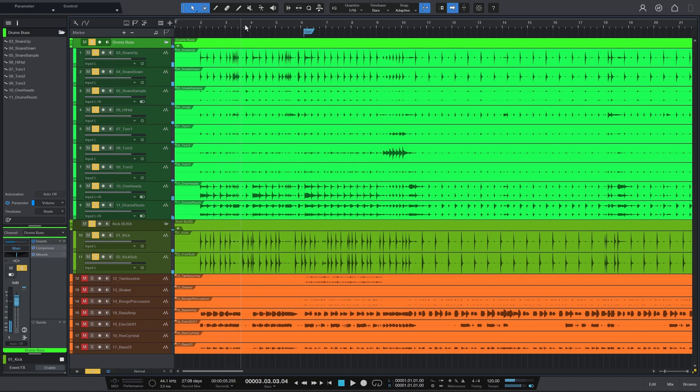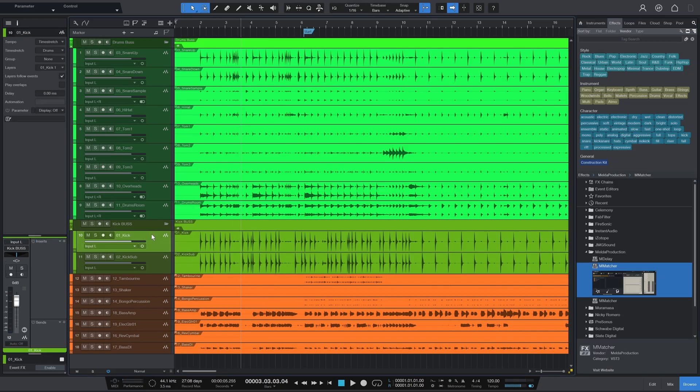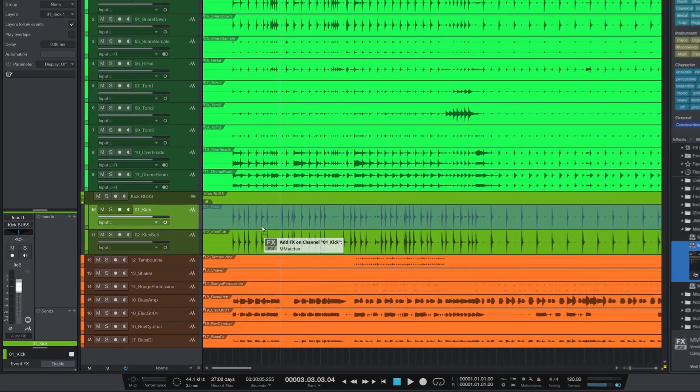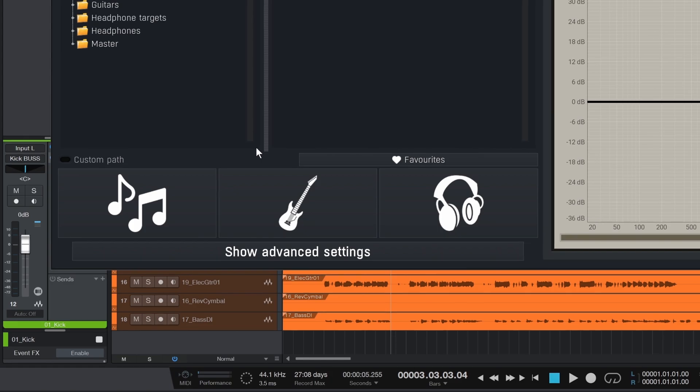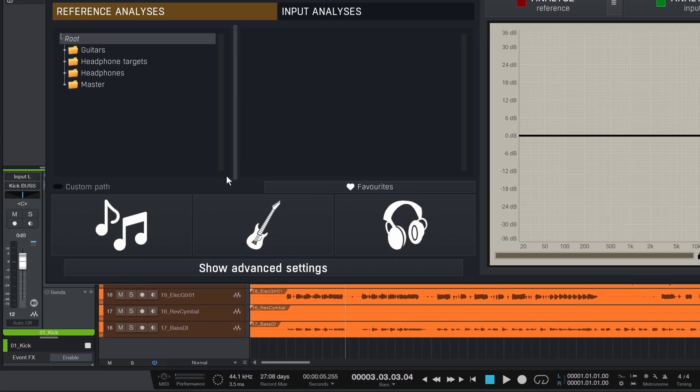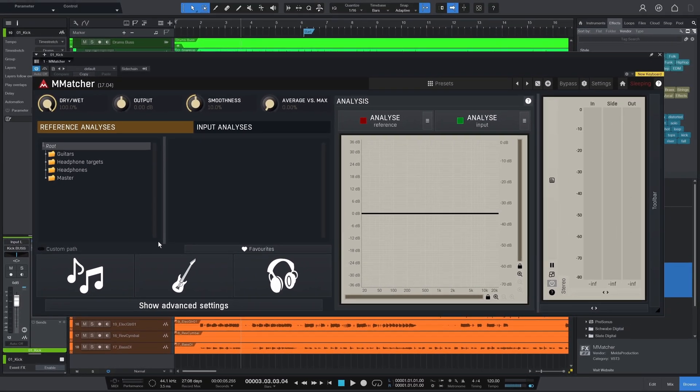Let's start with the kick drum mic placed inside the drum. I'll load up M-Matter on that track's mixer channel as the very first plug-in so it's analyzing the completely dry signal. I'll hit play and let it analyze for a few seconds then stop the analysis.